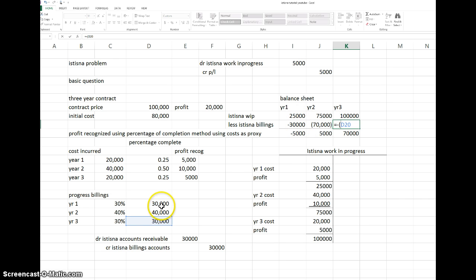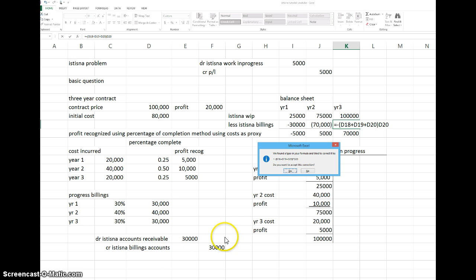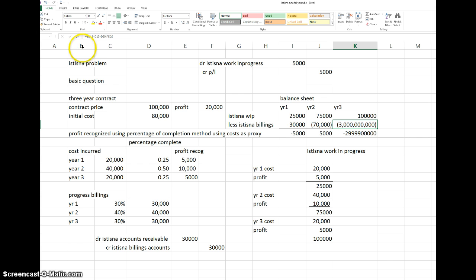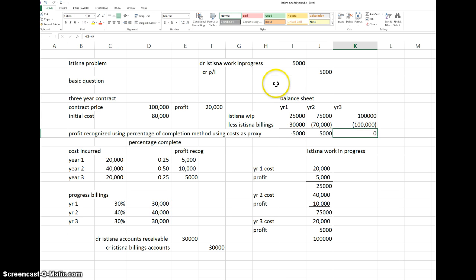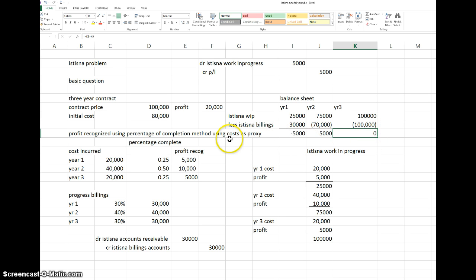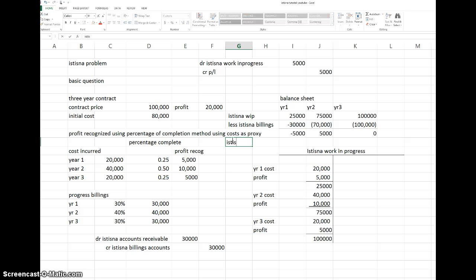At the end of year three, we have billed the entire contract amount, and the construction — whether a bridge or other project — is transferred to the customer. It leaves the balance sheet because we have sold it. So at end of year three, 100,000 minus 100,000 equals zero in Work in Progress.